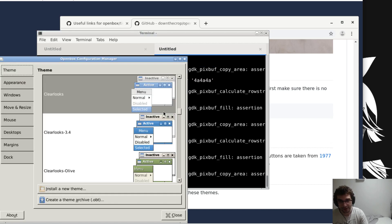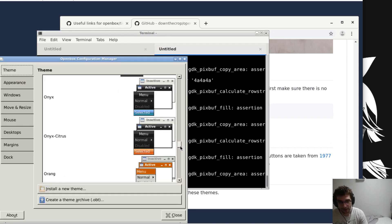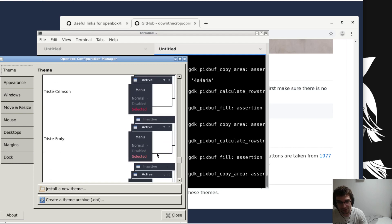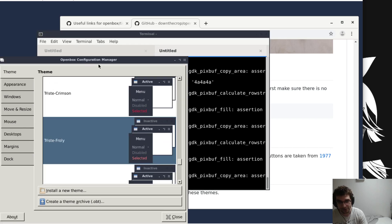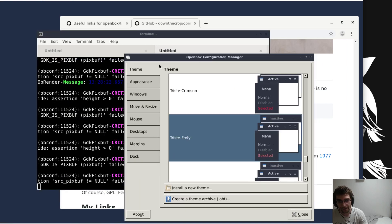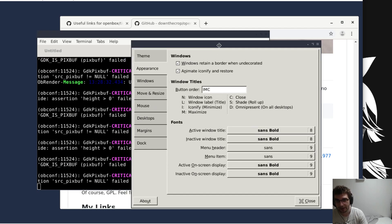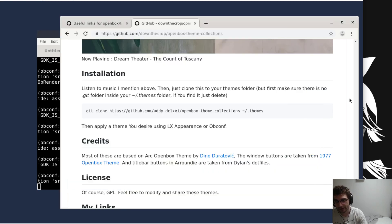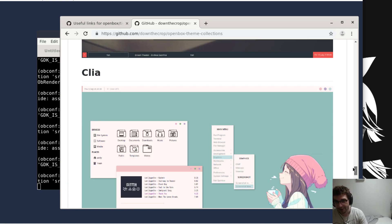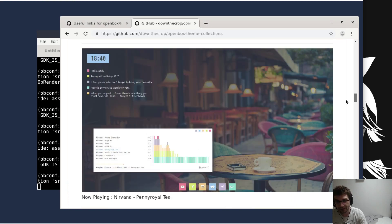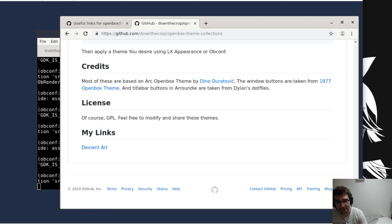Let's launch that up with obconf. The theme that I was using was this one, and I like to go to appearance and get rid of the title and the icon, but you don't have to do that if you don't want to.